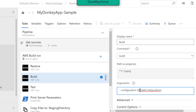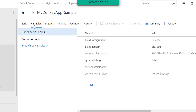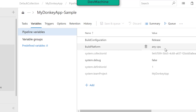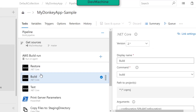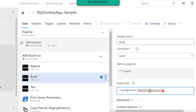We pass the configuration as build configuration, so we want a release build. This build configuration is a parameter defined under variables. If you go into the variables, you can find that build configuration is set to 'release' and the build platform is set to 'Any CPU'. So in the task, I'm building it with the build configuration — in this case, set to release build.